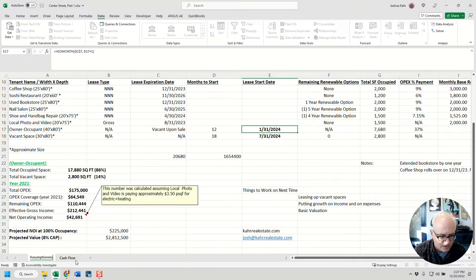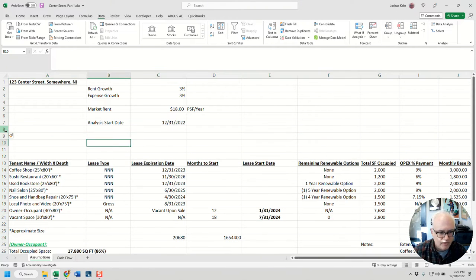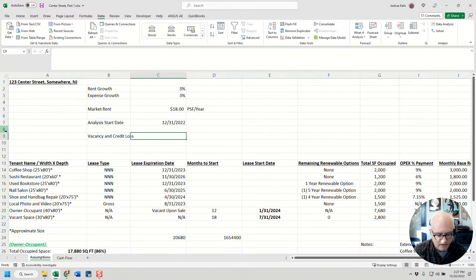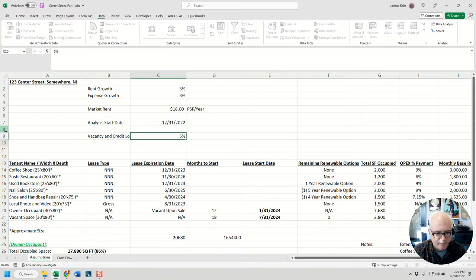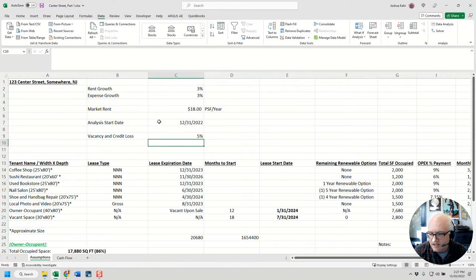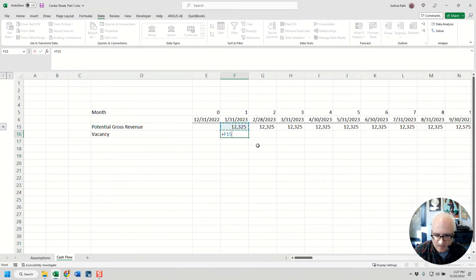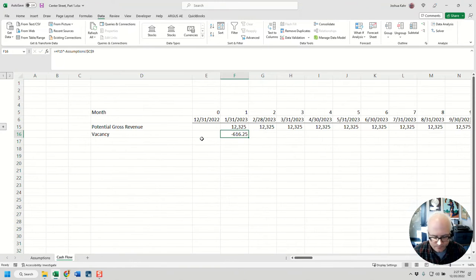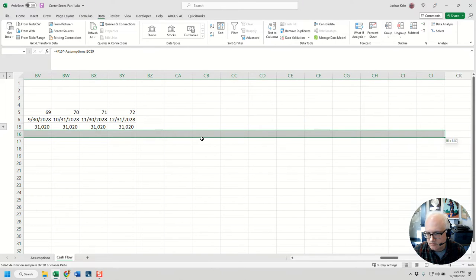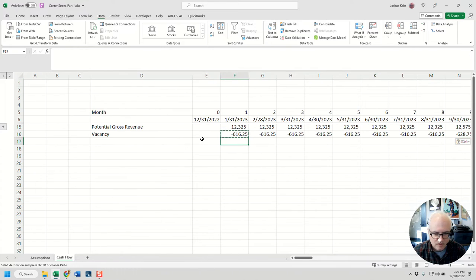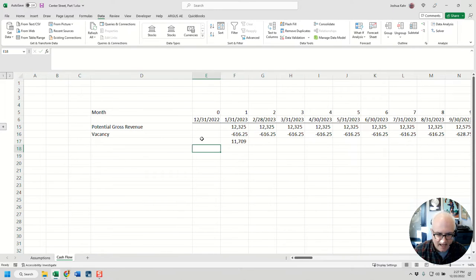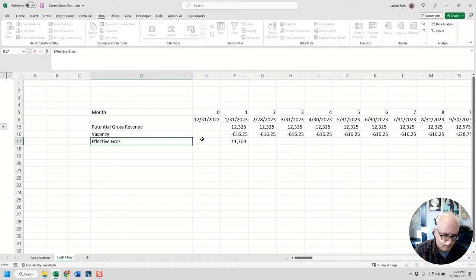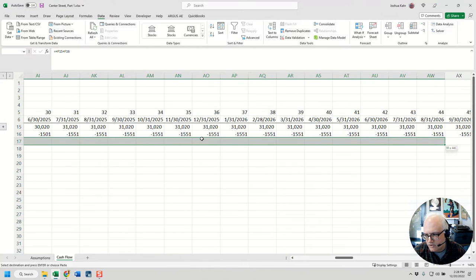So we're going to have a vacancy rate. Again, we don't have really much in the way of assumptions here, but I'm going to call this the assumptions page because I got to call it something. Let's have a vacancy rate—vacancy and credit loss—and I'll say that's five percent. This is pretty basic, but you know, got to walk before you can run. I'm going to take this and multiply it by that, and I'm going to paste it across. Then I'm going to do this plus that, and that's going to be my effective gross revenue. I'll copy that across.